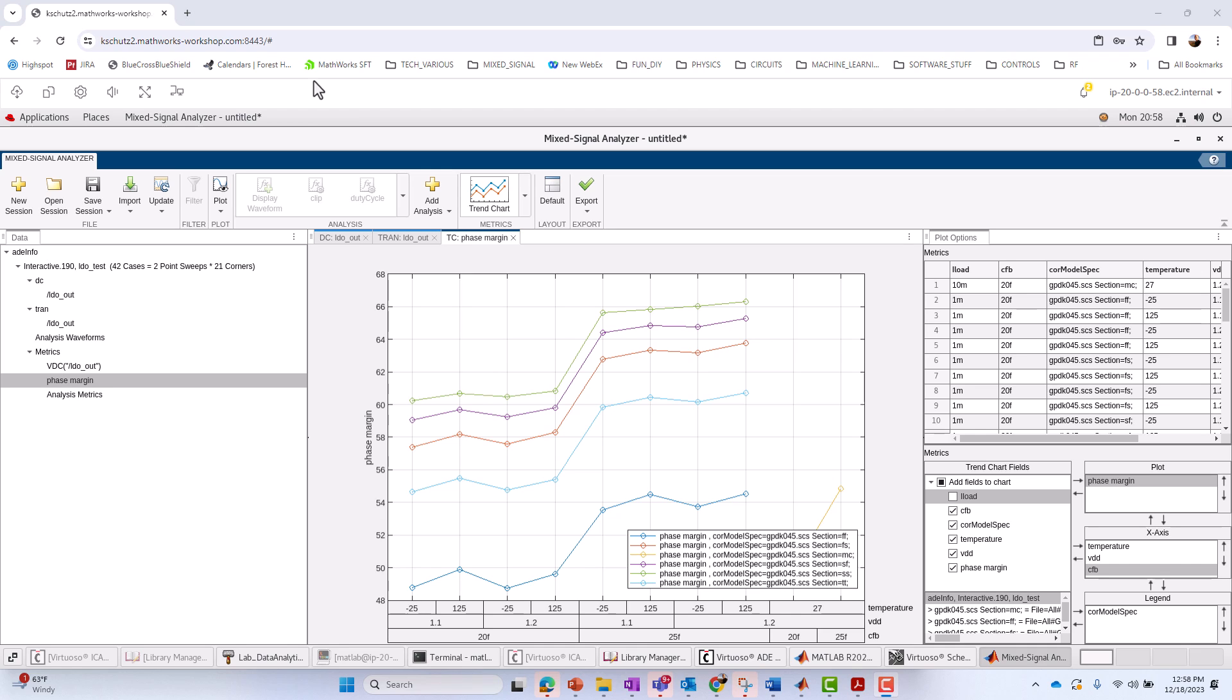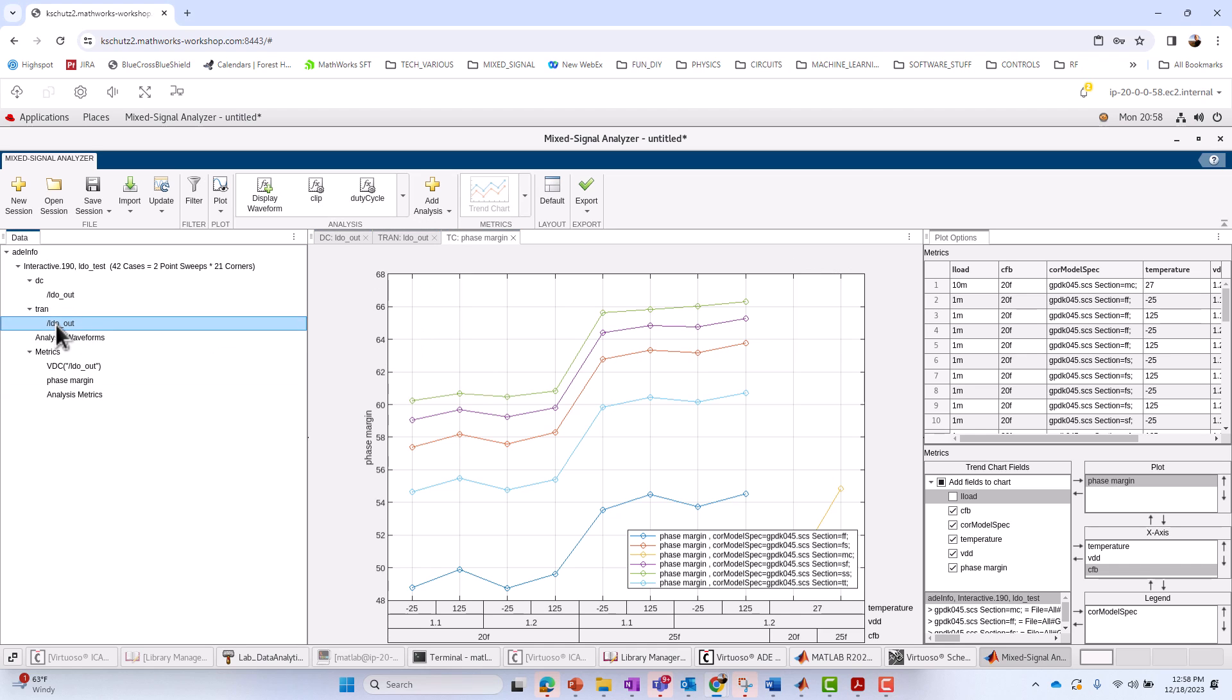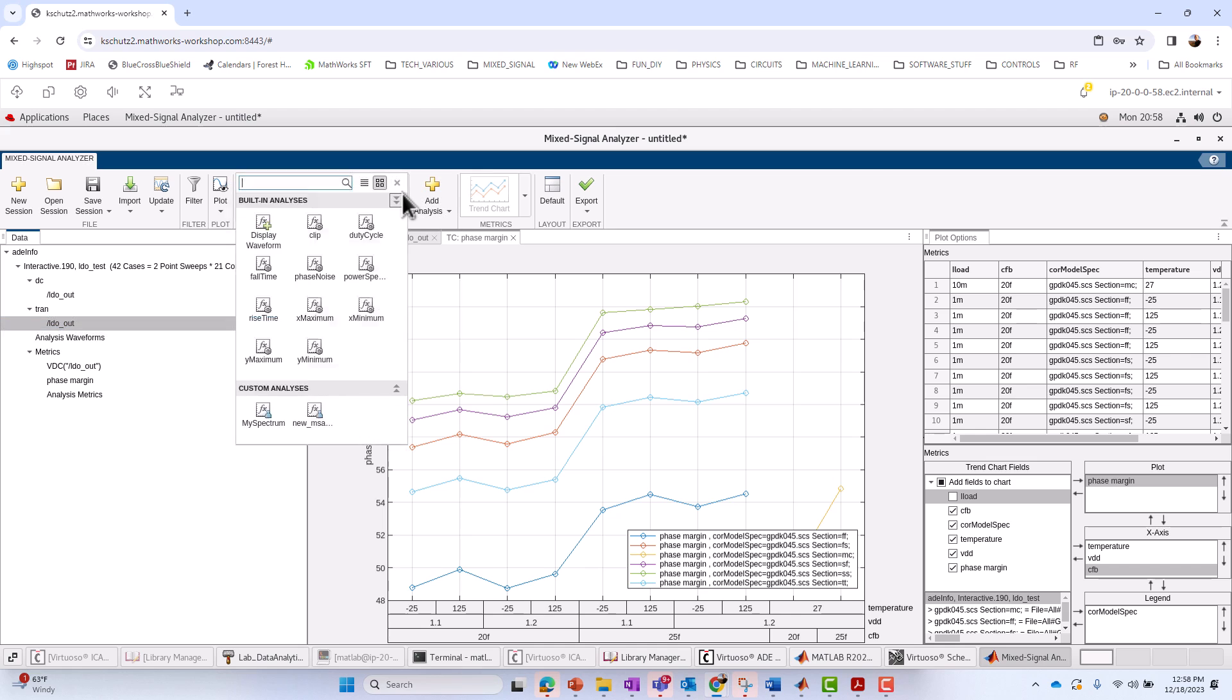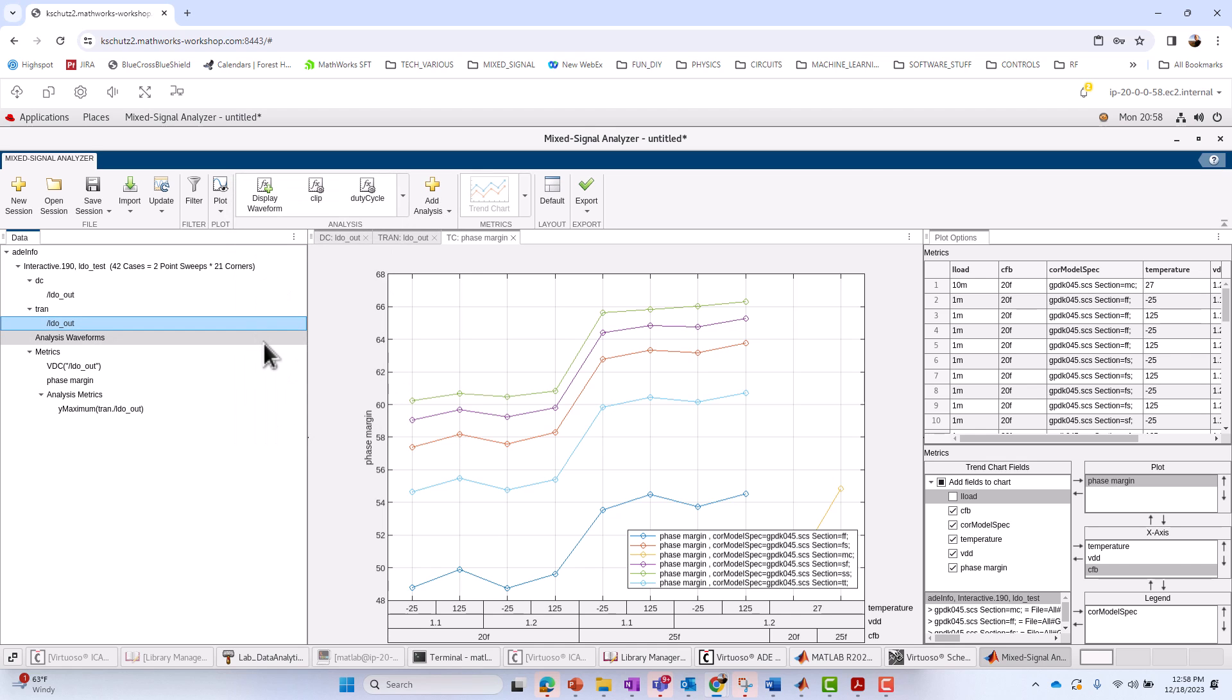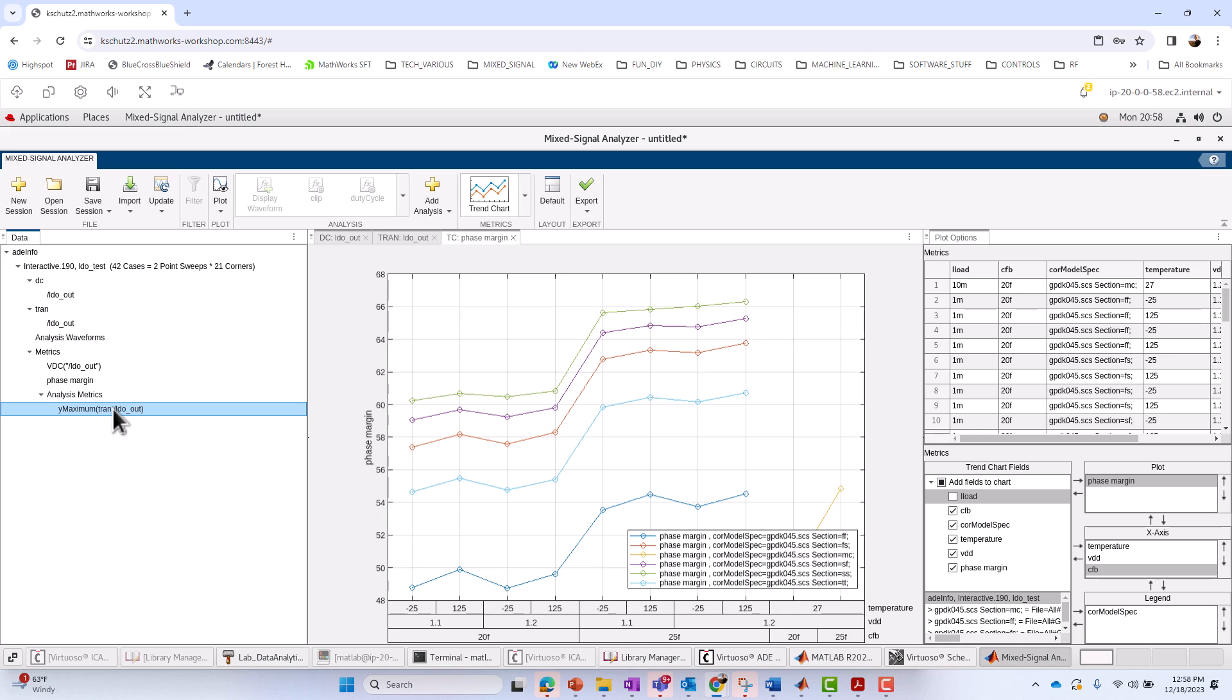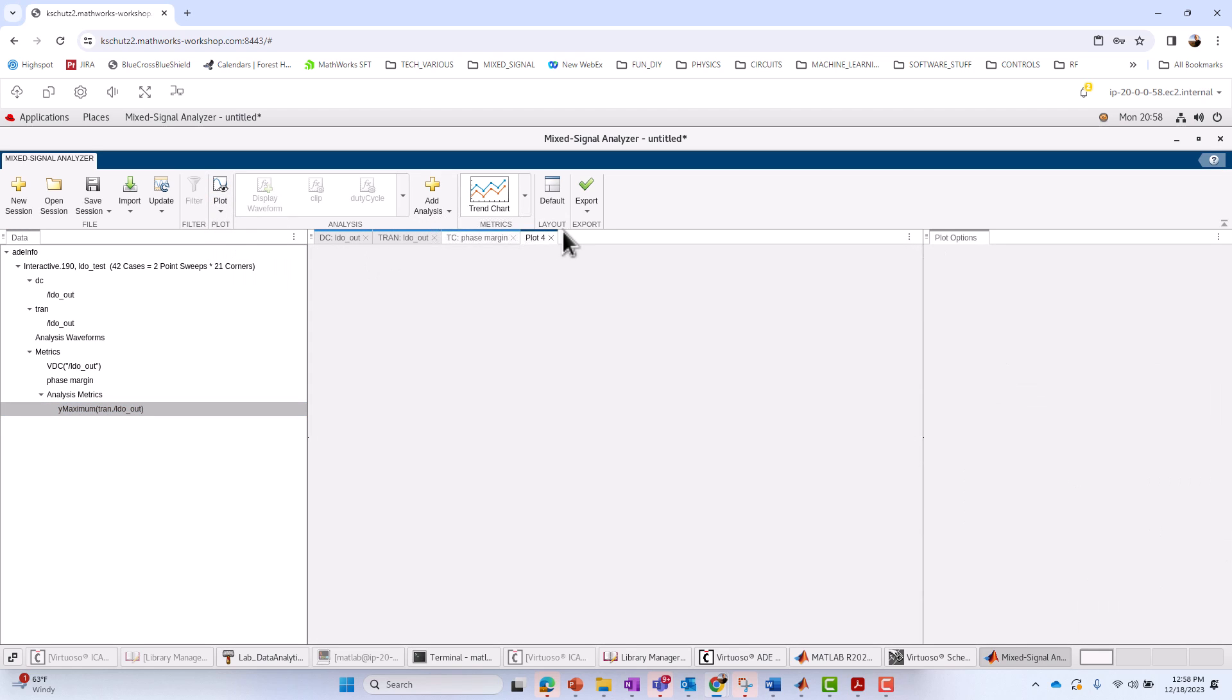Another thing you'll frequently want to do is take advantage of the MATLAB environment to do further analysis or processing of your signals. So let's say you wanted to do something with LDO out, like find the maximum of it for each case. So I'm going to select the LDO out, and I'm going to say, give me the maximum, y-maximum. That creates a new analysis metric called y-maximum-LDO out. We can treat that like any other metric we've computed and do a trend chart of it. So I will add a new plot. Here, right here, plot four.